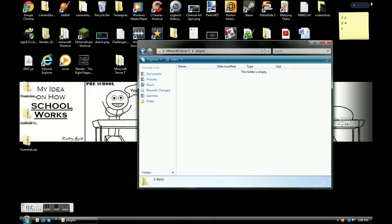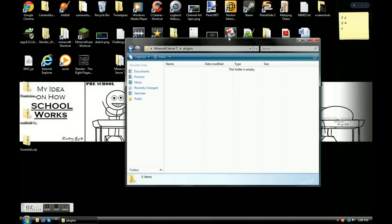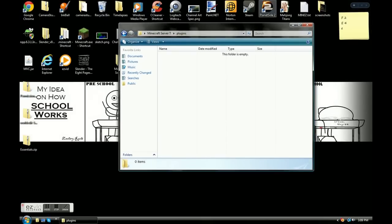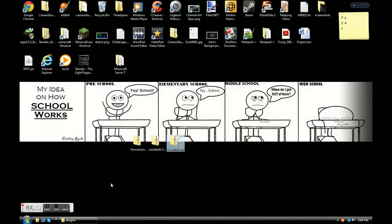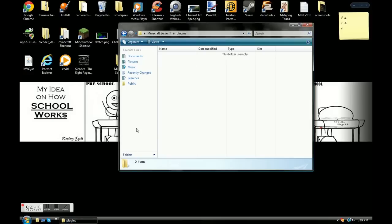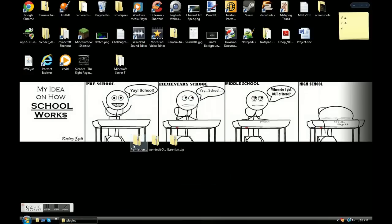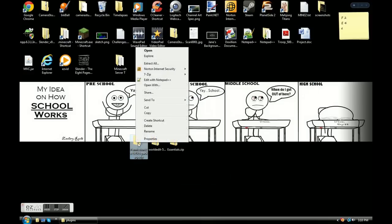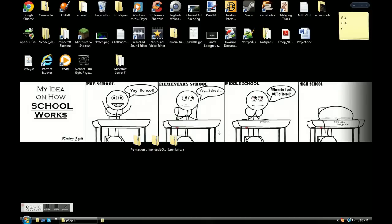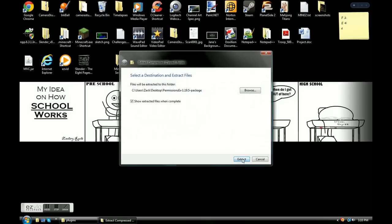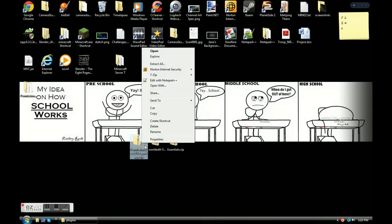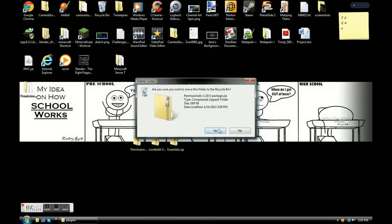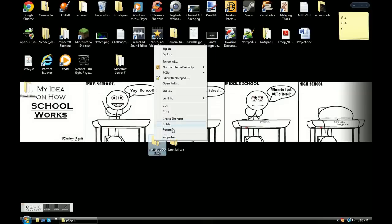Once you're done downloading, close out your browser — you won't need it anymore. Keep your plugins folder open, just minimize it. You now have three new zip folders. What you're going to do is right-click each one and click extract all. It'll create a new folder with all the things you need, and then you can delete the zip folder. Do this with all of them. Once extracted, you should have three open folders: one called Essentials, one called WorldEdit (with a version number like dash-555), and one with a Permissions folder.